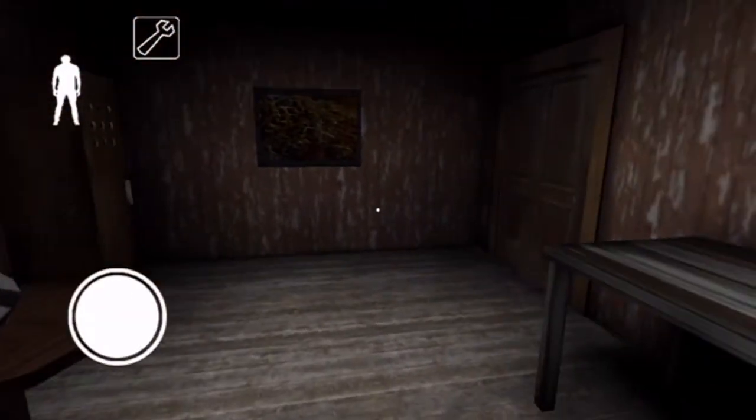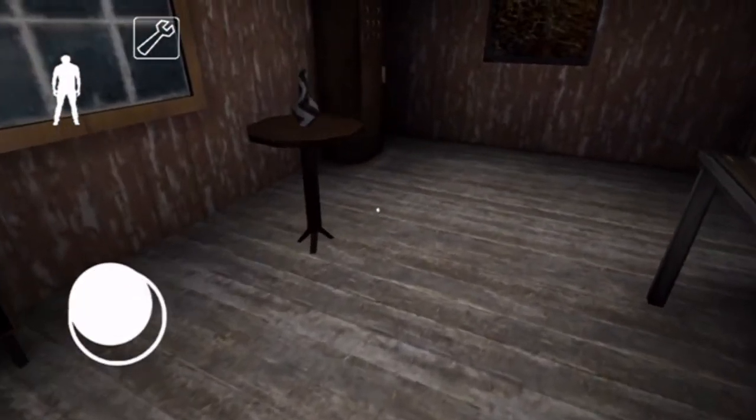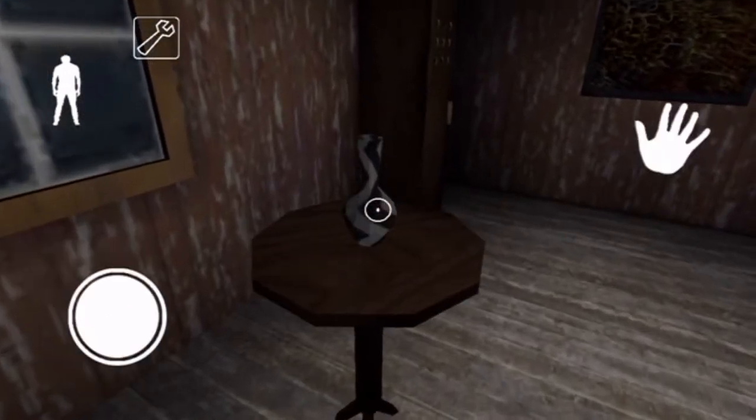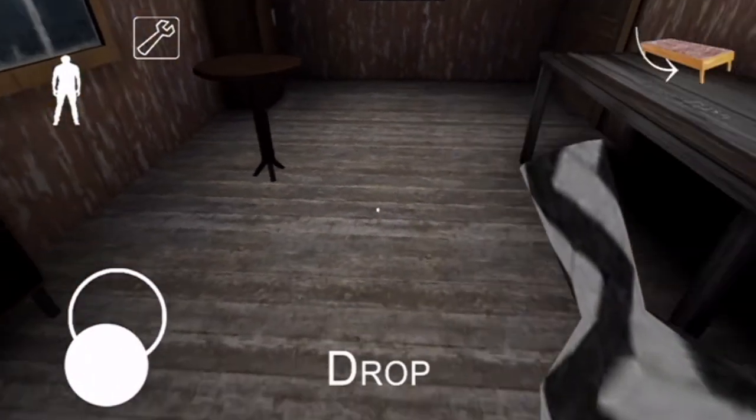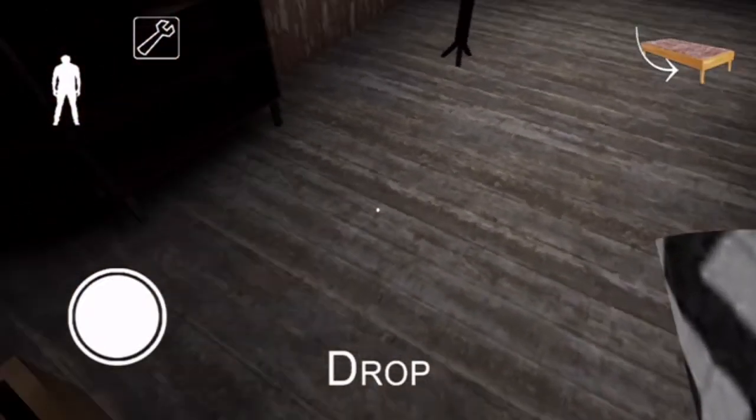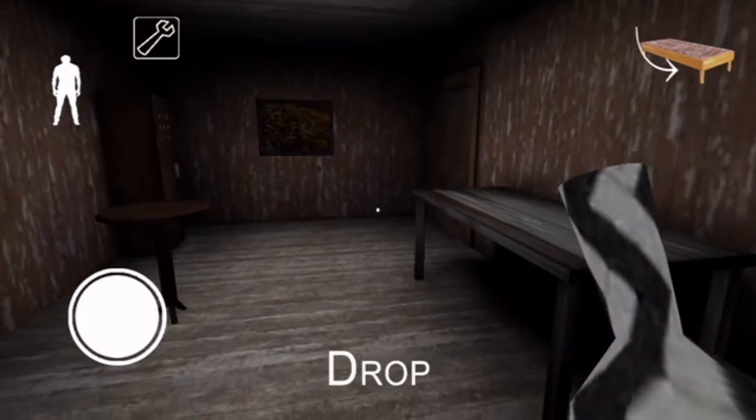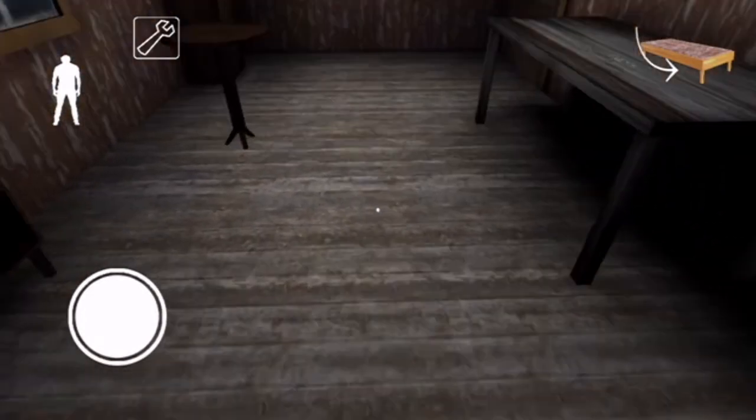Over here, here's a vase. Can I do anything with the vase? Oh, it says drop. Do I drop it? Granny's gonna come to me if I drop it. I'm gonna drop it.